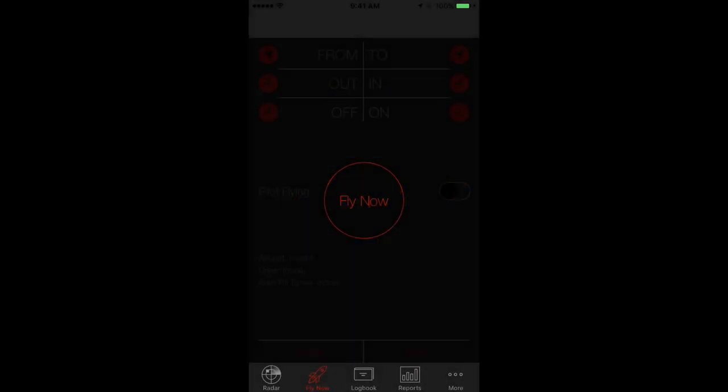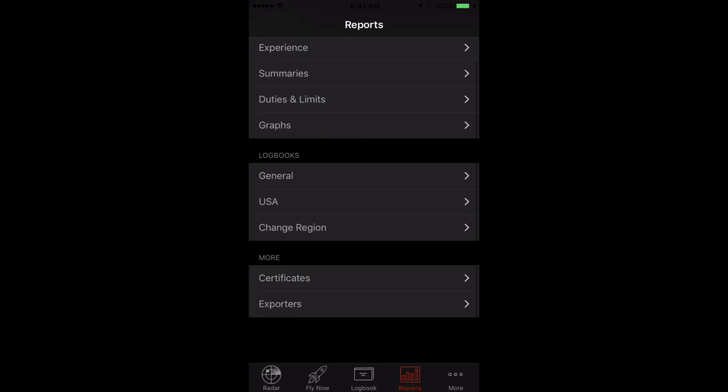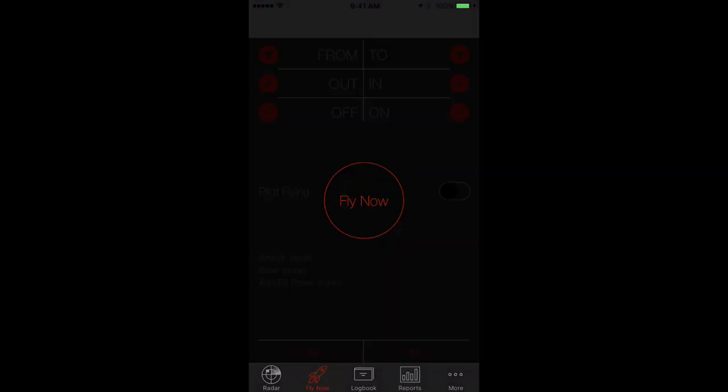LogTen Pro X night mode. Night mode gives you clear, easy-to-read data in carefully chosen colors to protect your night vision. Night mode can be set automatically to switch between dark and light modes based on your current location and the angle of the sun.